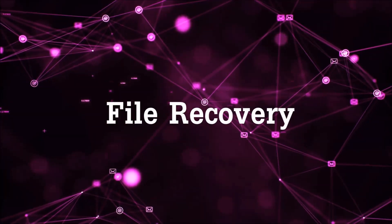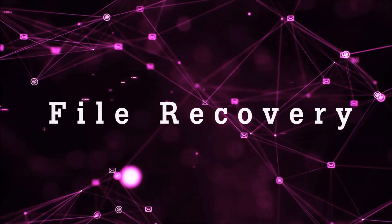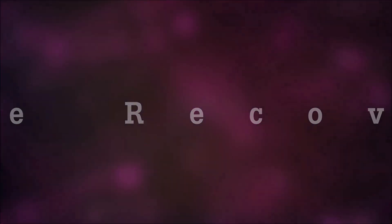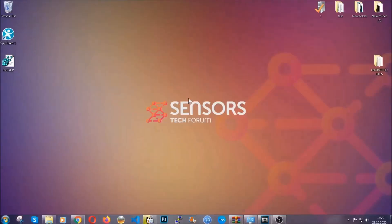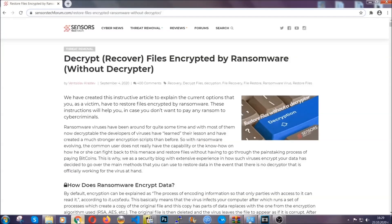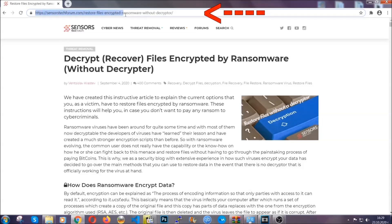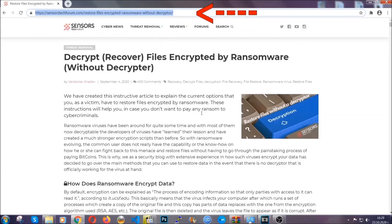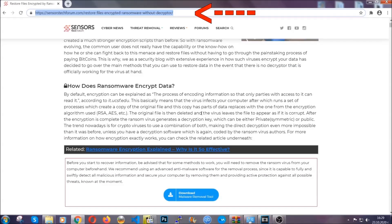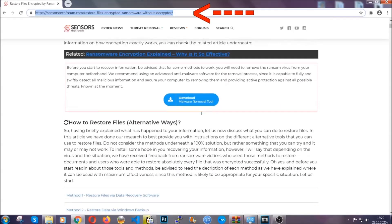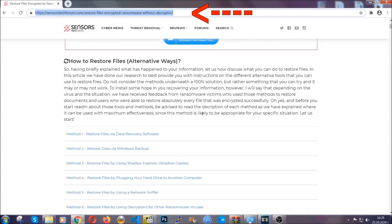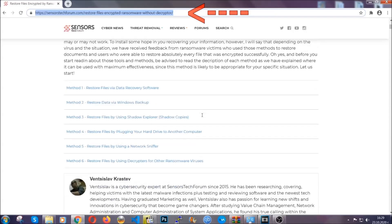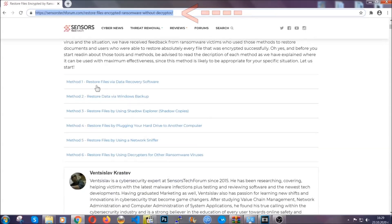Now for the file recovery, I'm going to show you several simple methods that you can try and that many of our users and our subscribers have already tried and these methods have worked. What you're going to do is type in the following link in your address bar and hit enter to open it. This will take you to our specific article for file recovery against ransomware viruses.